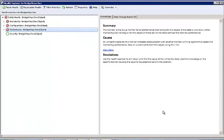Using the Health Explorer gives the administrator another tool to be able to drill down to where the problems are in their VMware environment. There are three main sections: Availability, Configuration, and Performance.